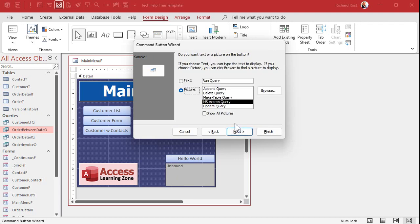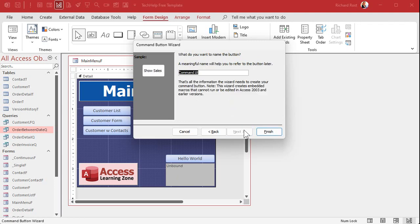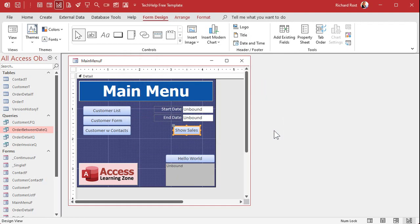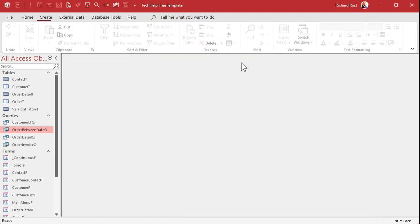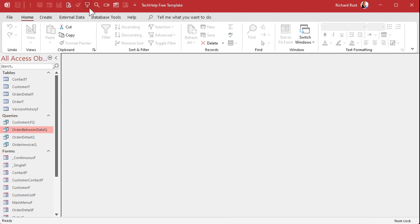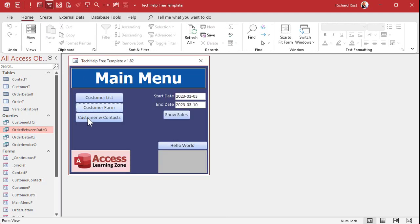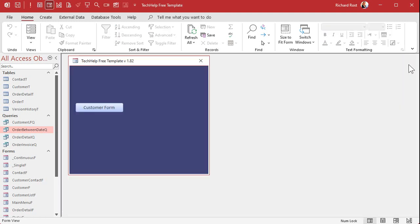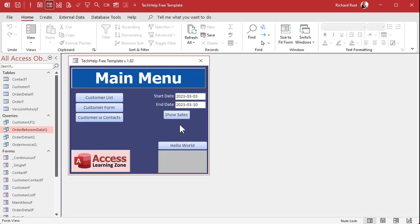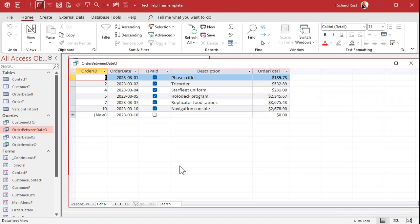Go to miscellaneous run query next give it the name of your query right there. Next I like text myself right show sales next give the button a meaningful name show sale button btn keep it singular right and then finish. All right and now save it close it open it back up again and boom there's your query. See that? Isn't that cute? Change date. Run it. There you go.